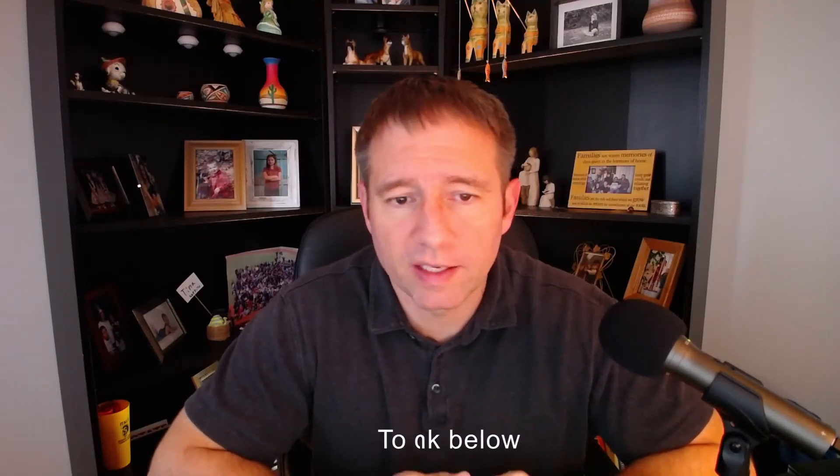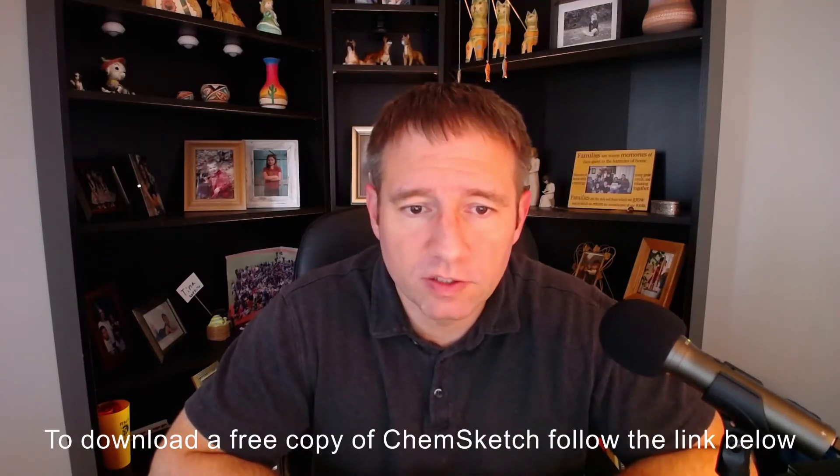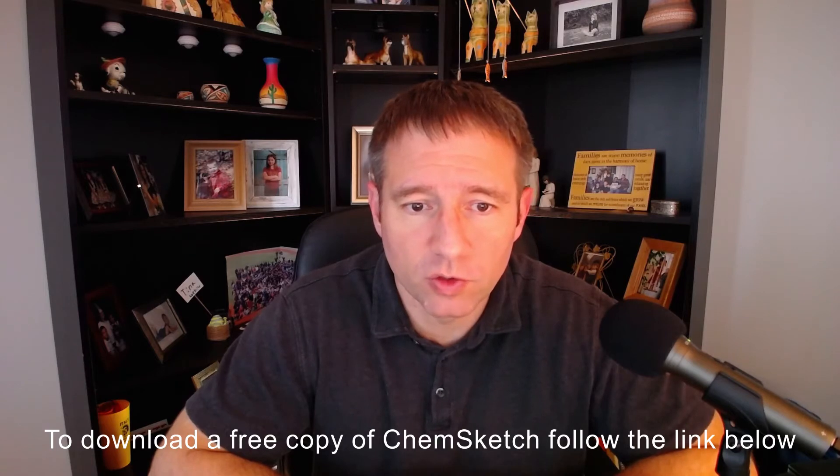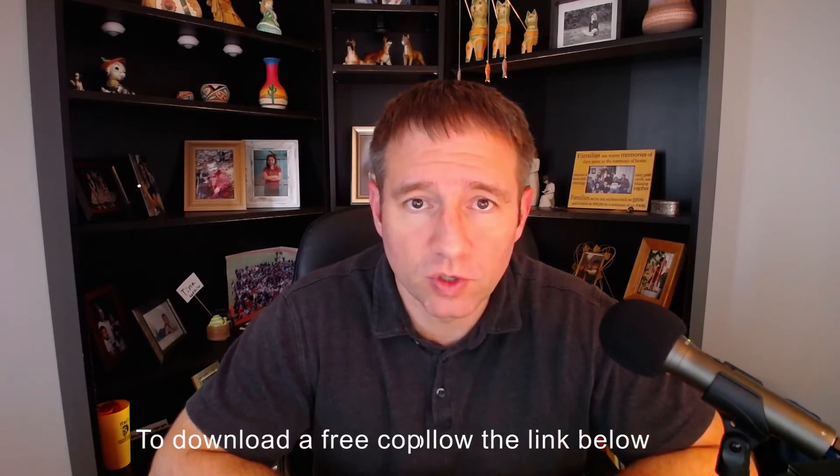Hey guys, welcome back to another ChemSketch tutorial. Today we're going to be looking at setting up reactions and a few of the other features that you can do when you're drawing structures with ChemSketch. So let's go ahead and get started.